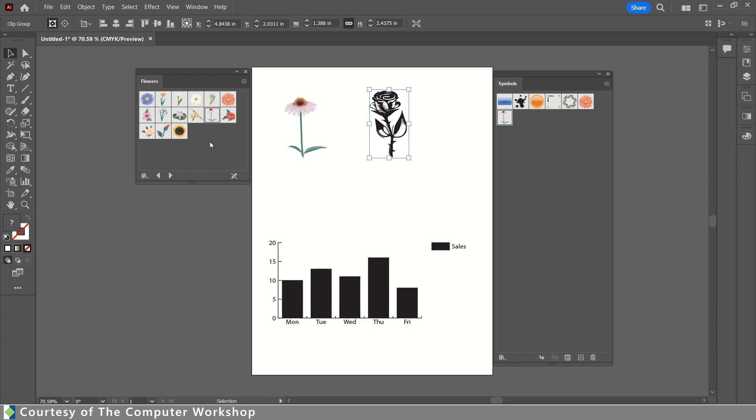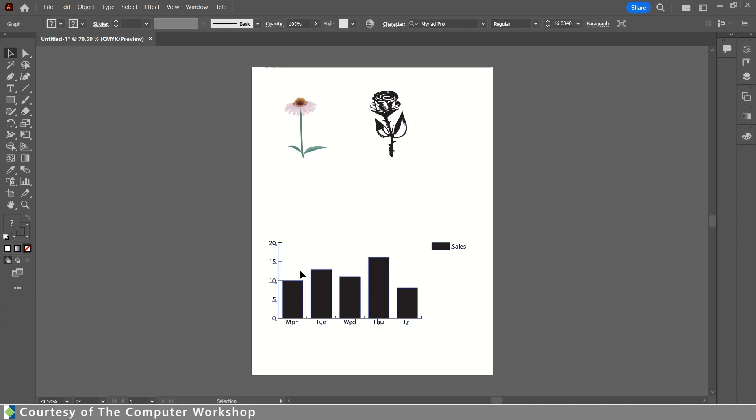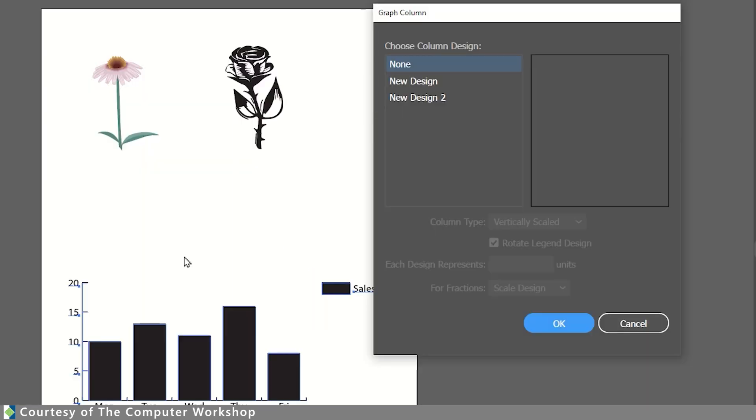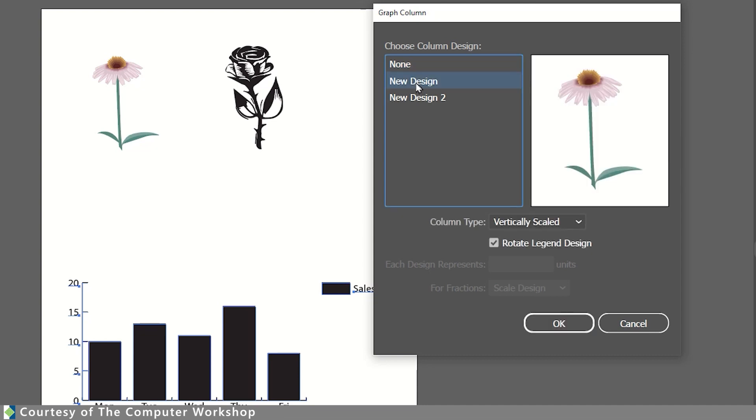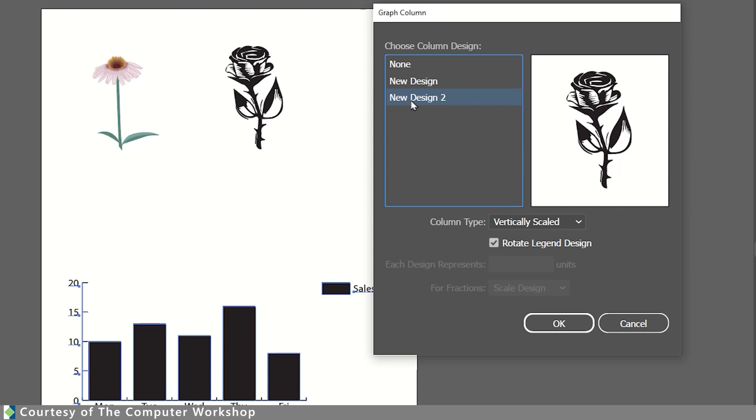For the time being, I am going to just get my flowers and symbols panels out of the way. I'm going to come down and select the graph, right click on this, and choose Column. So now, here in Column, we can decide which of our designs to use. I'm going to choose the more colorful one. Actually, I'm going to use Design 2, the more woodcut-looking rose.